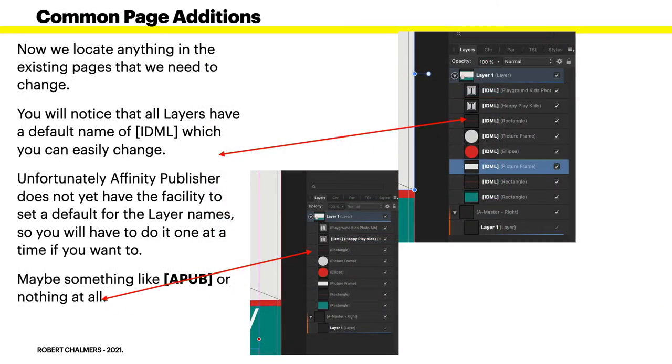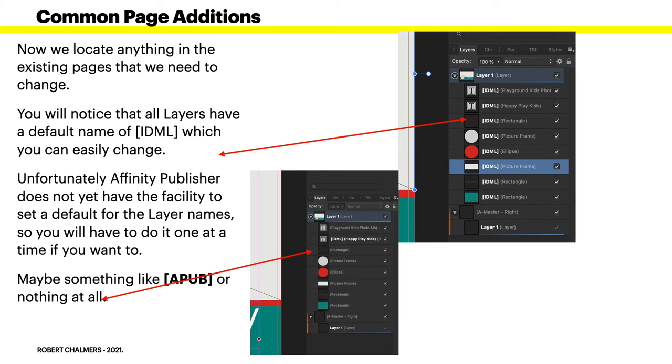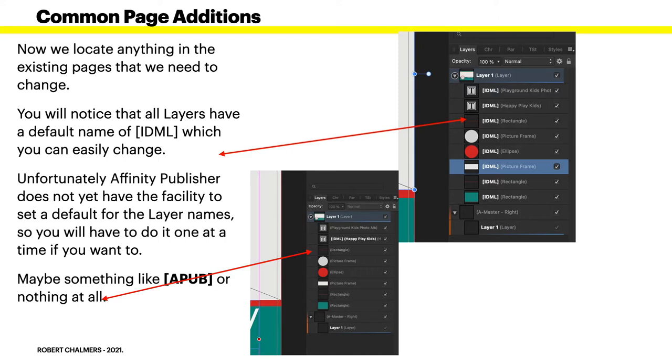We can locate anything in the existing pages that we need to change. Very simple - go down through the layers. You'll notice that all layers in the default file default to IDML, which you can easily change. Unfortunately Affinity Publisher does not yet have the facility to set a default for the layer names, so you'll have to do it one at a time if you want to change them. You can leave them there if you like, or take them out, or put something maybe like a 'pub' or nothing at all. It's window dressing, it doesn't affect the end result.